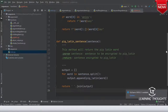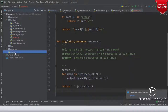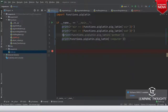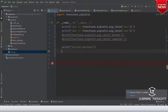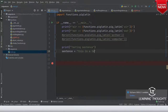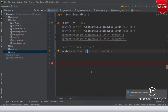For testing we need an example. Let me go with 'this is a test translation'. I'll comment out the previous stuff and print 'testing sentence'. Sentence equals 'this is a test translation' in lowercase. I have a vowel 'a', vowel 'i', vowel 'a' — the rest are not vowels.